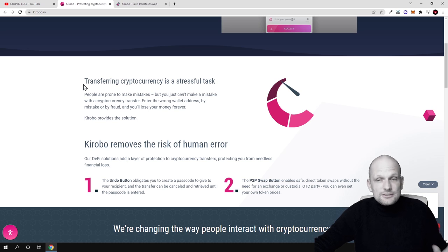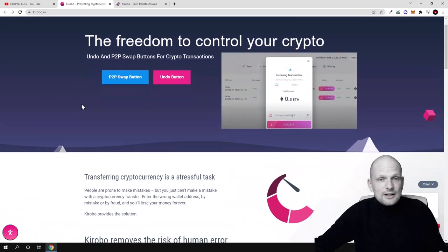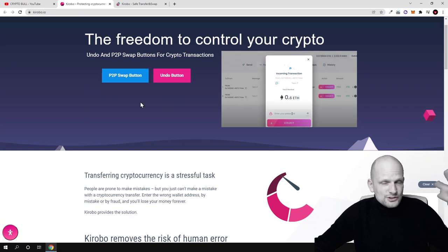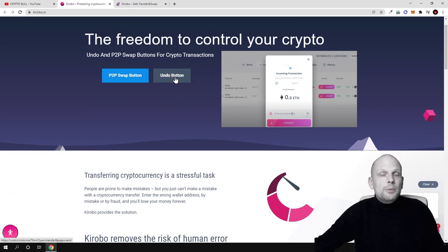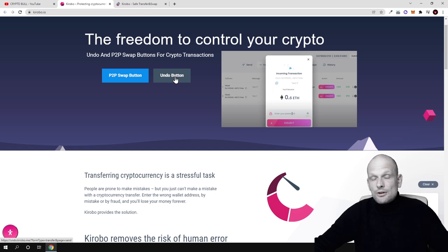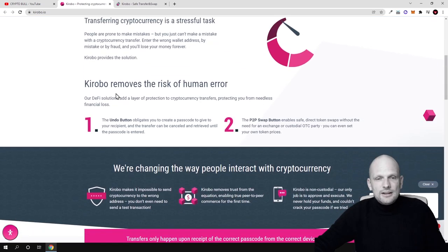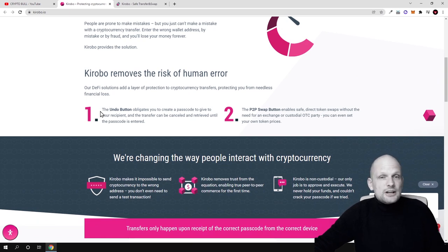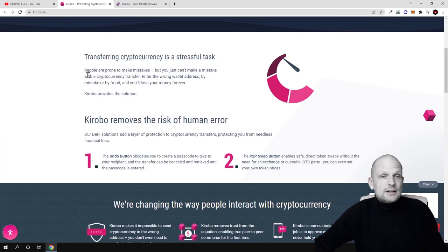This is where this project Kirobo is solving this problem. There are two options: peer-to-peer swap button where you can swap cryptocurrencies, and undo button, which means that you can cancel your transactions whatever you have been sending. Here is a deeper description, however I will demonstrate this to you in a second.